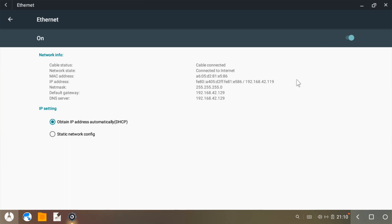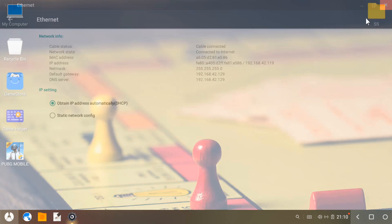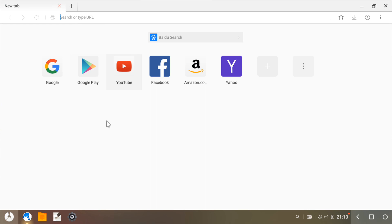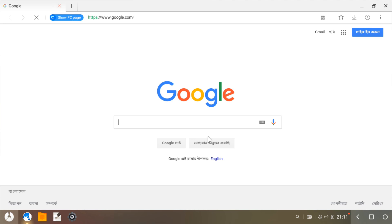As you can see my internet is connected. So let's go to the browser and click on Google. Yeah, it's working fine.